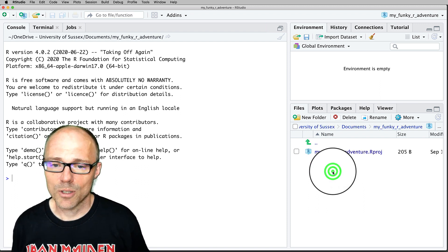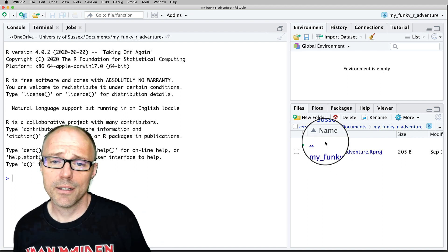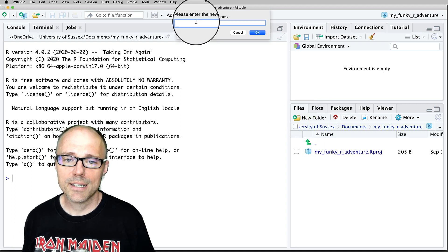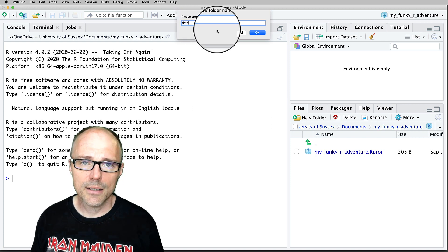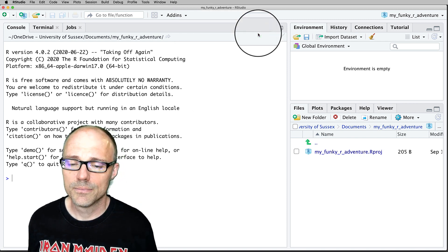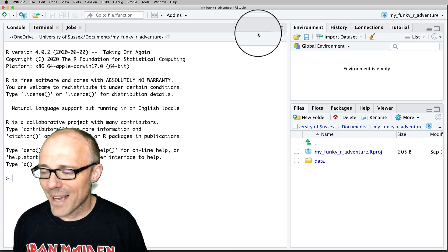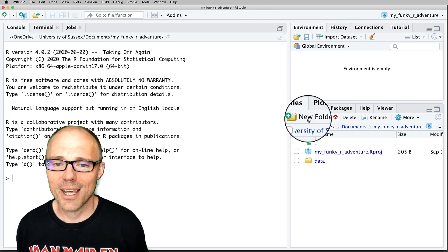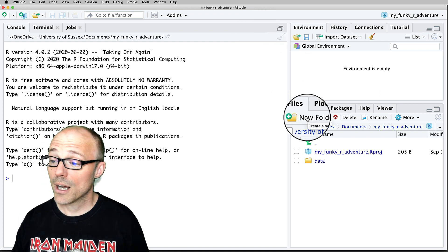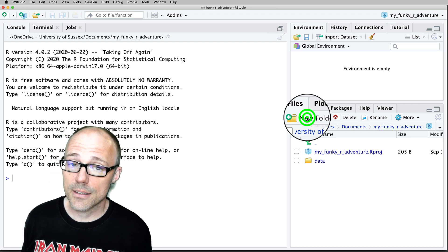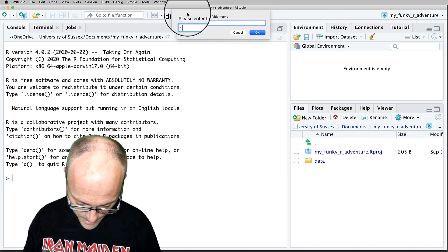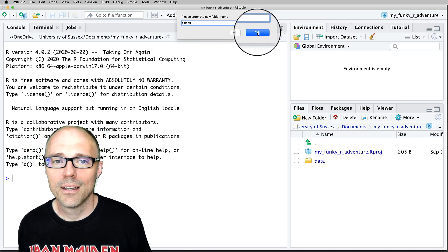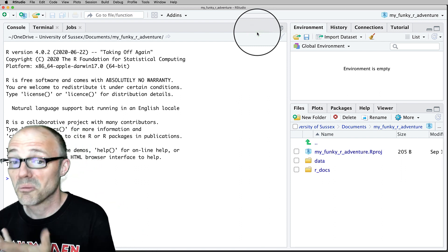Let's get back inside that folder and create two folders that are going to be helpful for organizing our files. The first is going to be called 'data' — click on New Folder, name it 'data'. Whenever I work in R, I keep everything lowercase and always use underscores, and I'd suggest you do the same. We're also going to create a folder for all of our documents, and I'm going to call that 'r_docs' — you can call it whatever you like, but that's what I always call it.